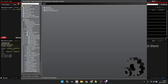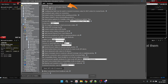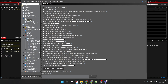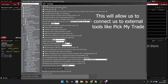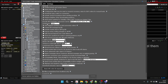Then search for the API, and under API we need to check some boxes. The first one is Enable ActiveX and Socket Clients. This will allow us to connect to external tools like Pick My Trade to connect to TWS. Then you need to check these four checkboxes, and here you have to keep it to ASCII 7.